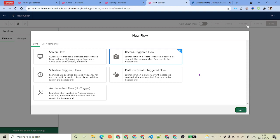As you all might have heard, at Dreamforce this year Salesforce announced that they are going to deprecate Workflow Rules and Process Builder in the coming year 2023. So they are giving us the capability to send the outbound message using Flow Builder, which is what we are going to talk about here.